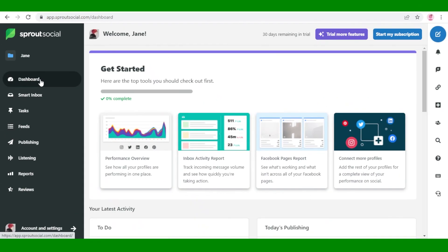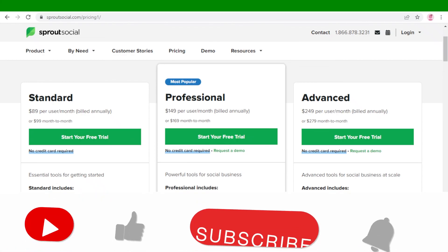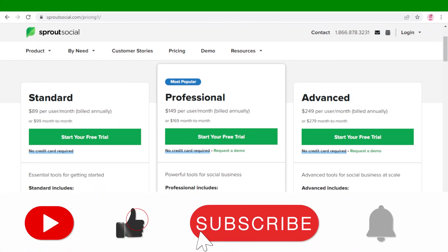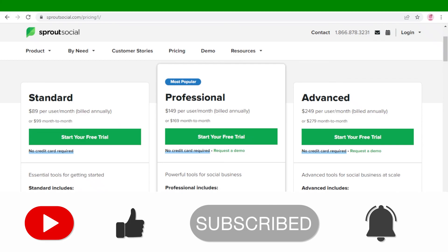That was it for today. I hope you guys found this video helpful and you're now able to choose the best plan for you on Sprout Social. Make sure to leave a like if you like this video and subscribe to the YouTube channel for more content like this and I will catch you guys in the next video.